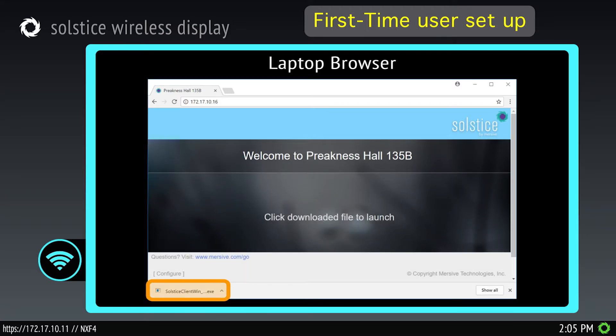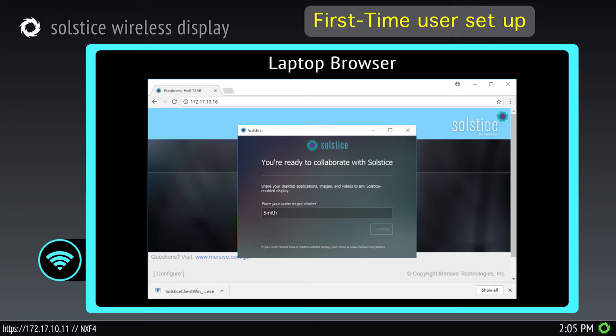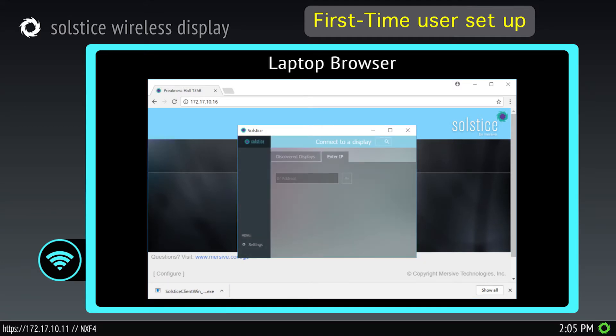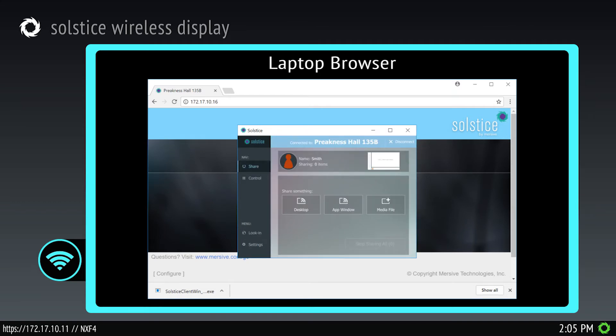After it is installed, open the client, enter your name, then enter the same IP address as before and you can begin collaborating.